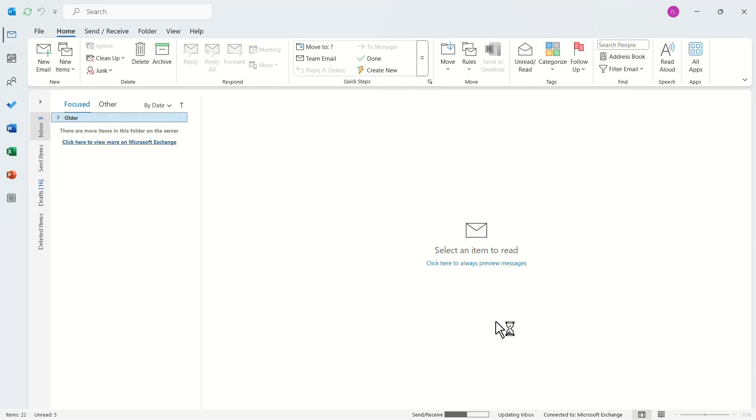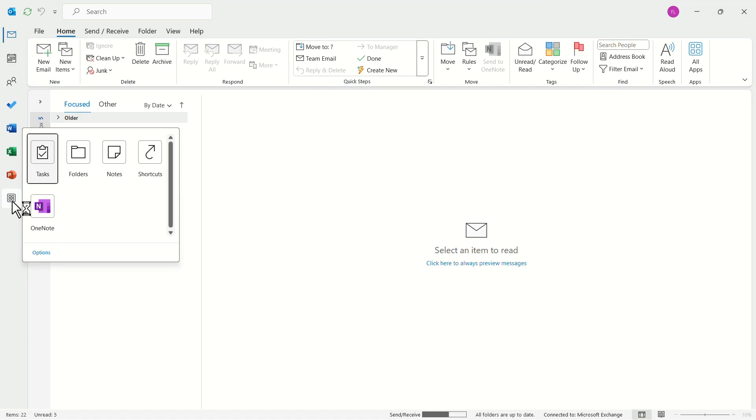In the left side menu, click on this grid icon. In the pop-up menu, click on task.